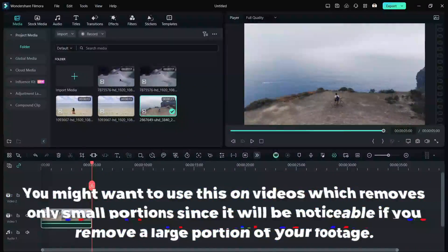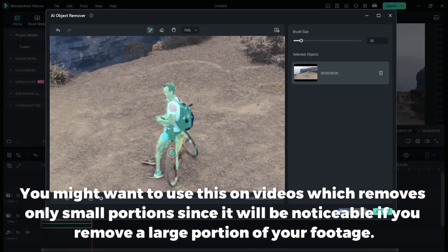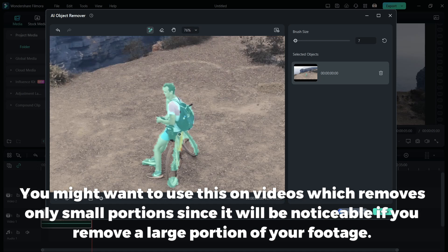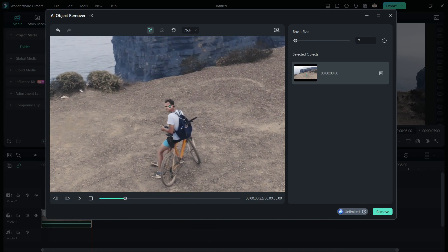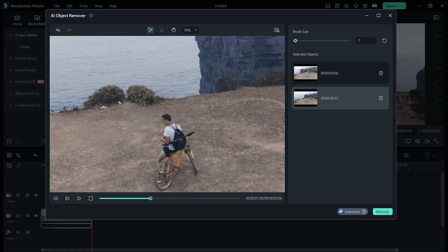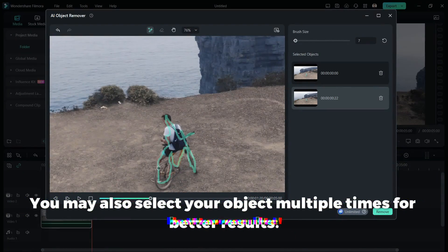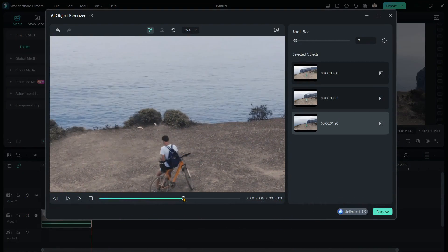You might want to use this on videos which removes only small portions, since it will be noticeable if you remove a large portion of your footage. You may also select your object multiple times for better results.